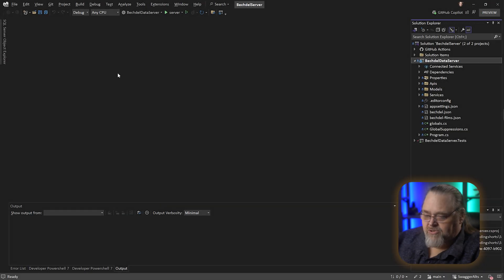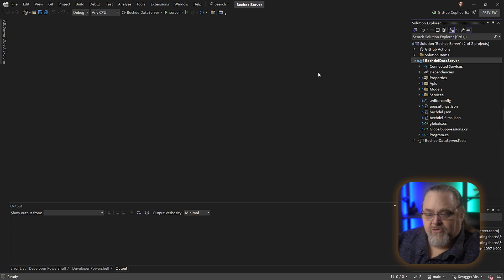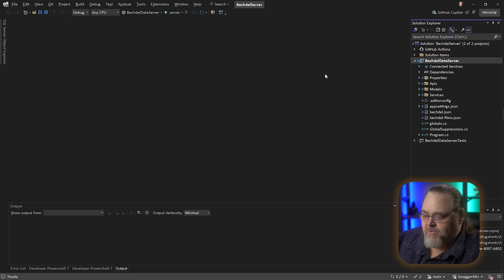I'm going to start with this little project I have called Bechtel Server. This particular code is going to be available on GitHub slash Sean Wildermuth slash Coding Shorts — that's where all my examples for these videos are. There are over a hundred of them now, so if you're curious about looking at a lot of code, it's a good place to go as well.